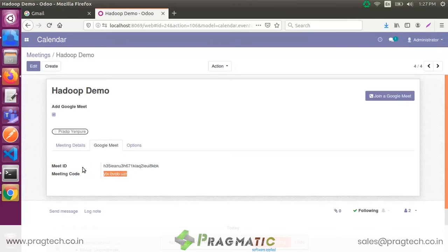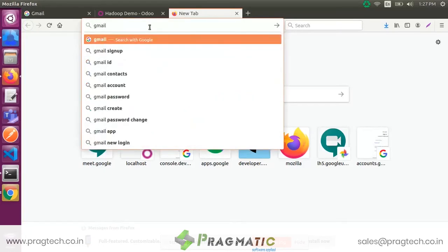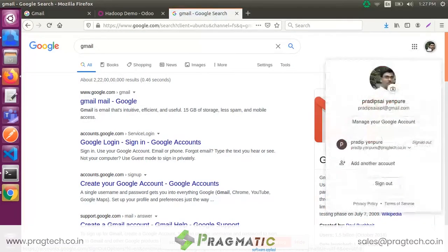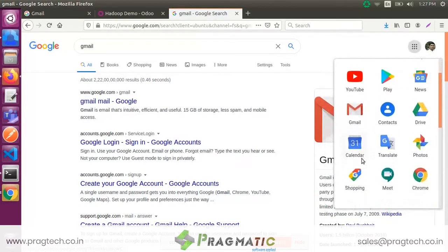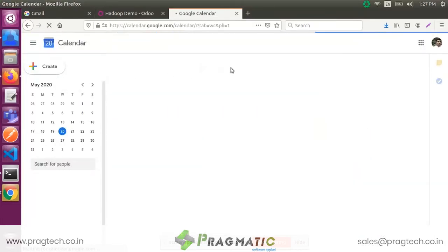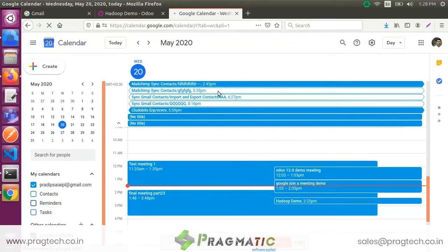This meeting is scheduled in Google Calendar, so go to Google Calendar and select Month view to find and check the Google Calendar event. This shows the meeting subject, start time, end time, and meeting description. After that, go to the attendee's Google Calendar account and check whether the event has been created or not.